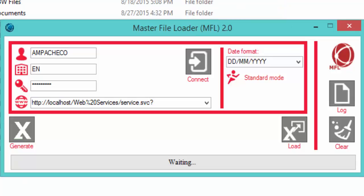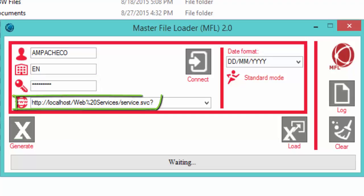Once the MFL is open, this is the window you should be looking at. Before showing you how the MFL works, I'll give you a brief overview. On the top left side of the screen we see the fields where we need to enter our username, the client we're connecting to, our Agresso password, and the URL for the MFL web service. Once we've entered that information we just click the Connect button.